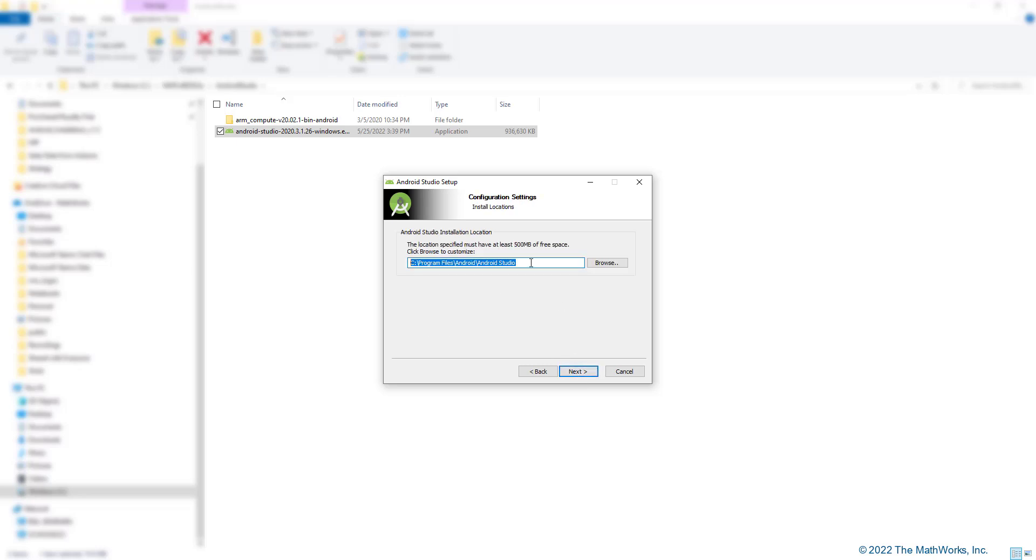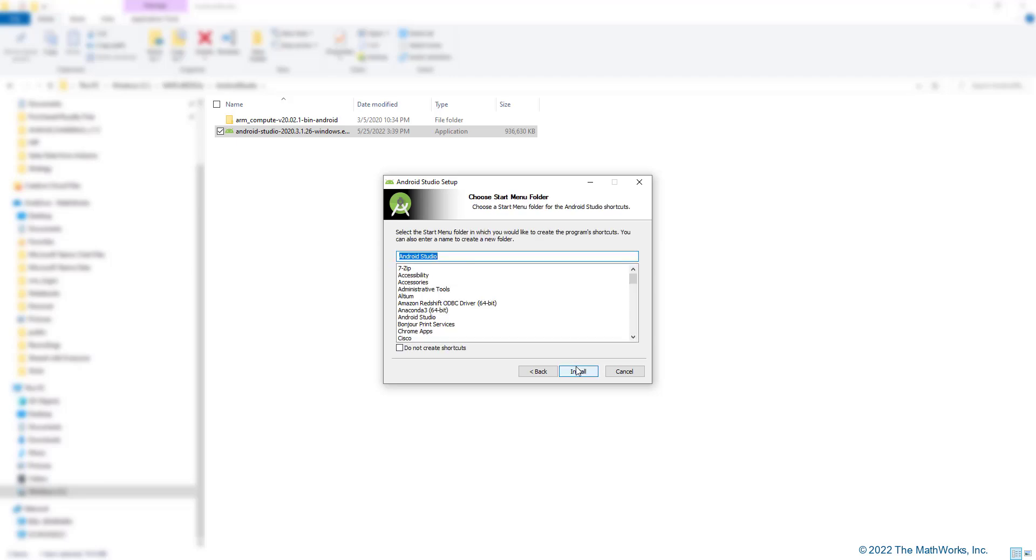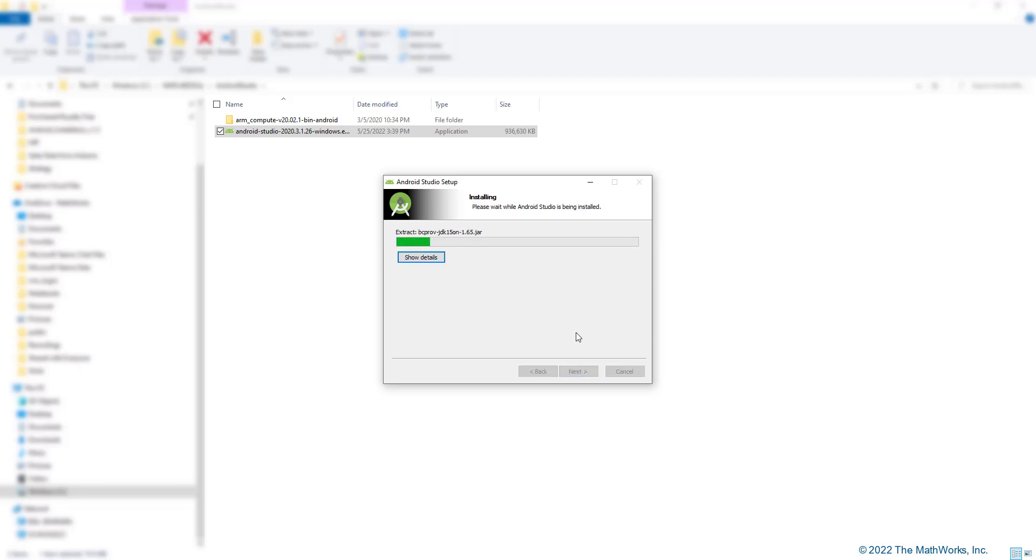This is the path where Android Studio will be installed. We can copy it. It will come in handy in the later part of the setup process. Let us give this a couple of minutes to install.